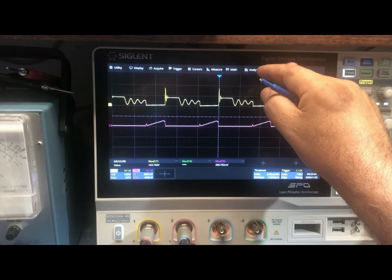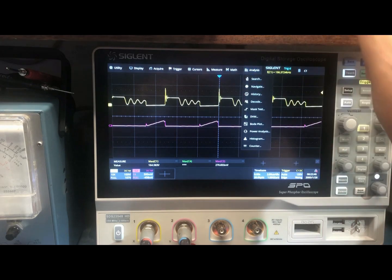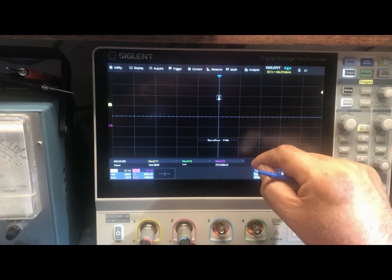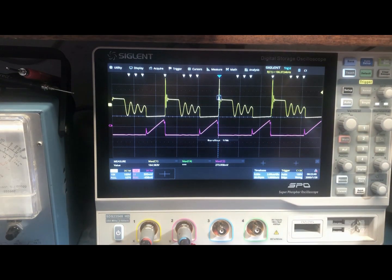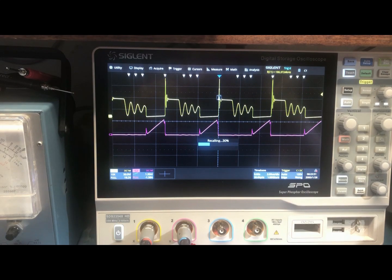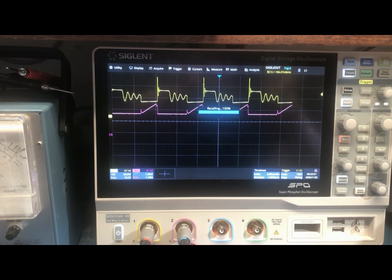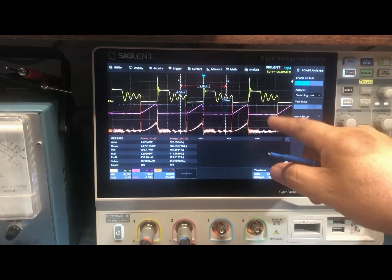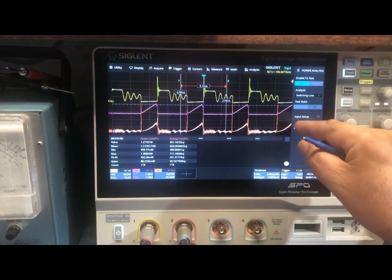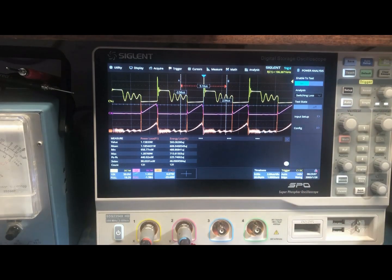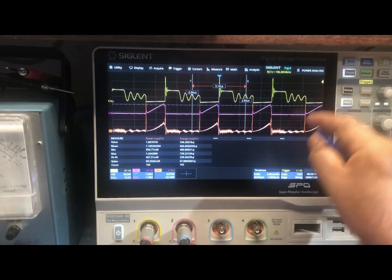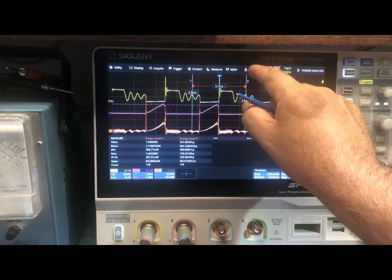To do this measurement you go to Analysis, then Power Analysis, and it loads up its application. You get a screen with several ways of measuring power.